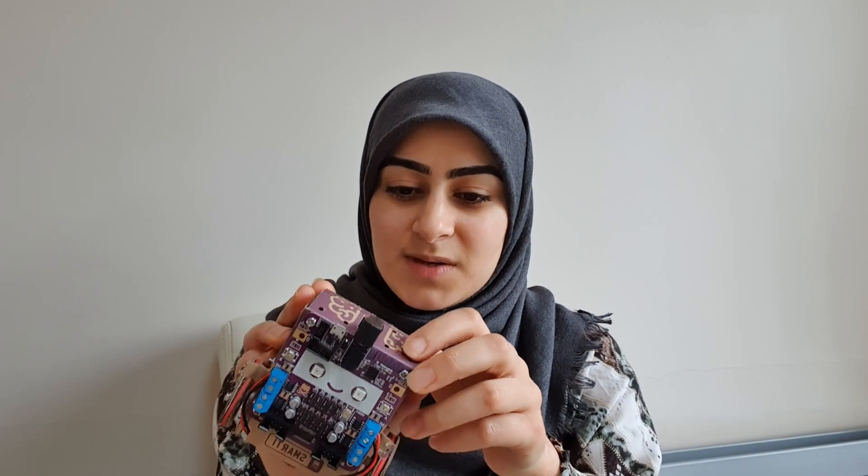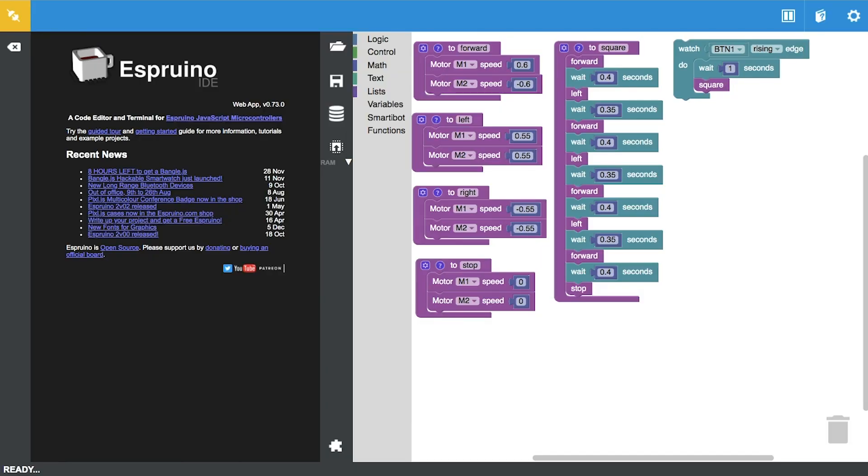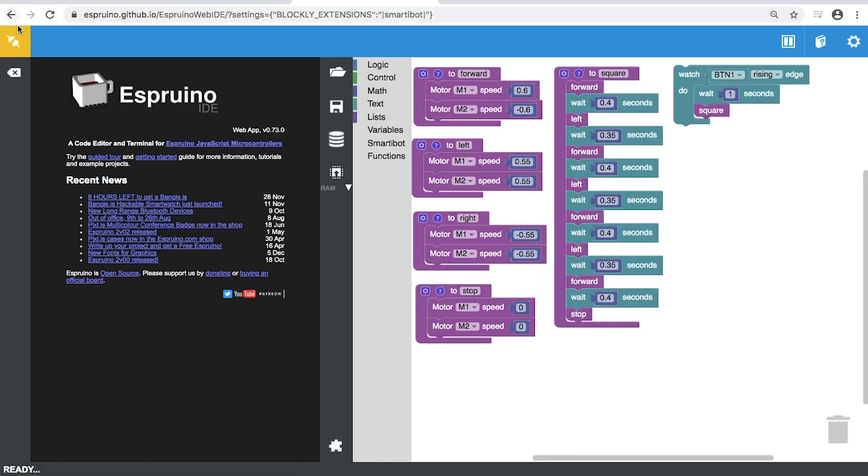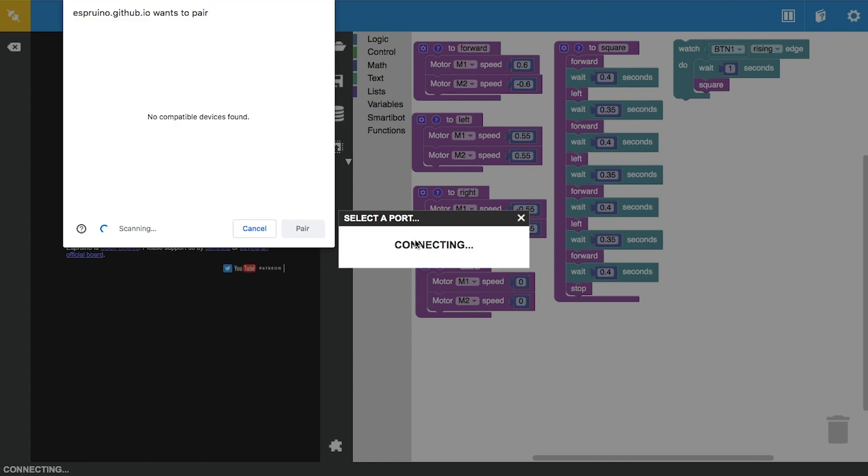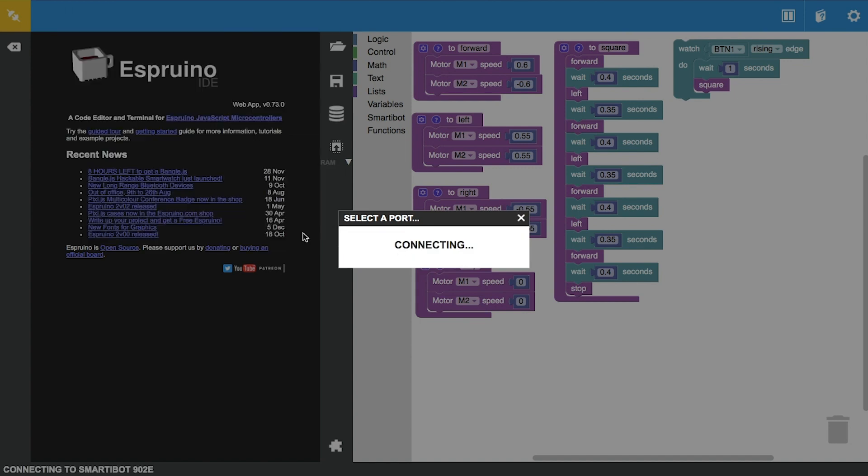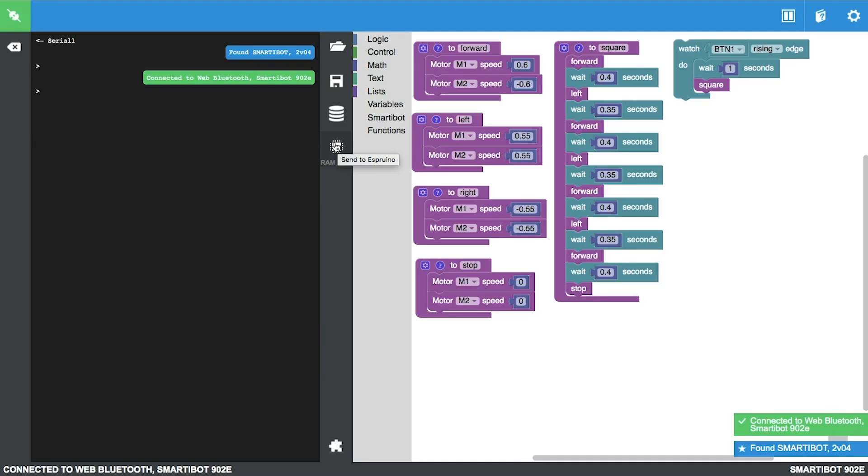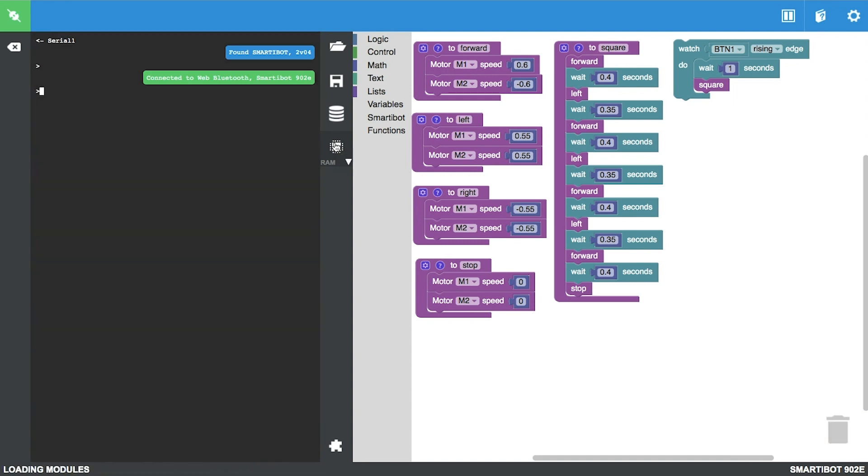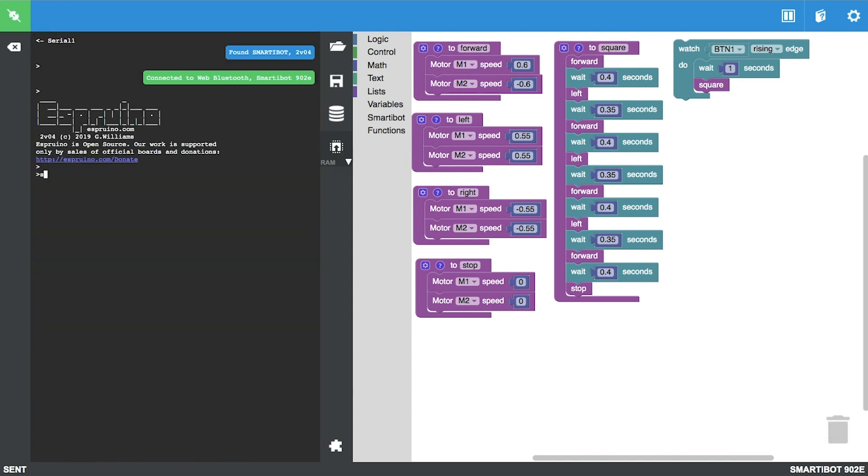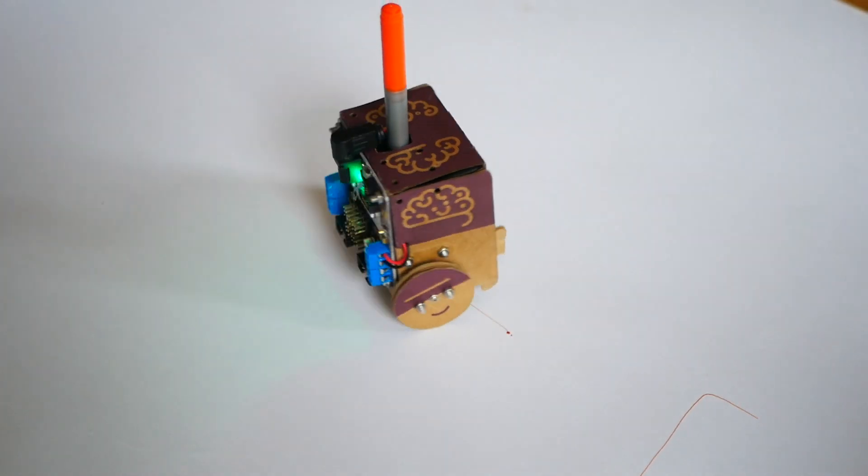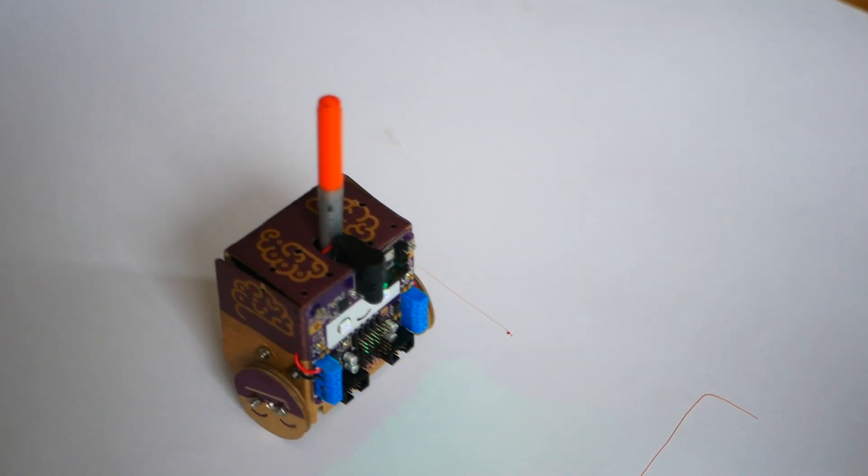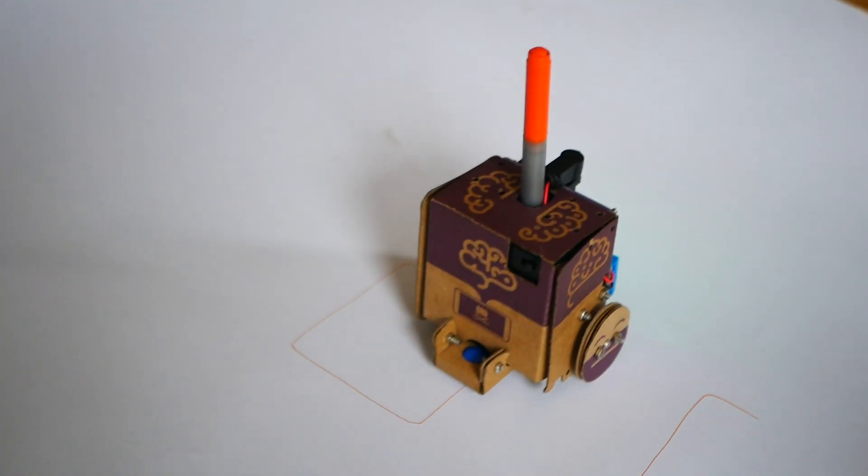We're gonna upload it to the Smartybot now. I'm gonna switch it on and I'm gonna connect it over web Bluetooth. Once that's connected, I'm gonna press upload and save the whole lot here.